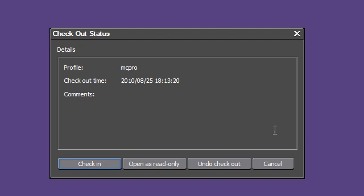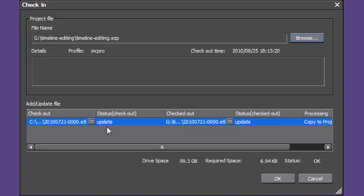After the editing on the external computer is finished, as in our example on a laptop, the project can be imported back into the main computer via the field editing check-in option.